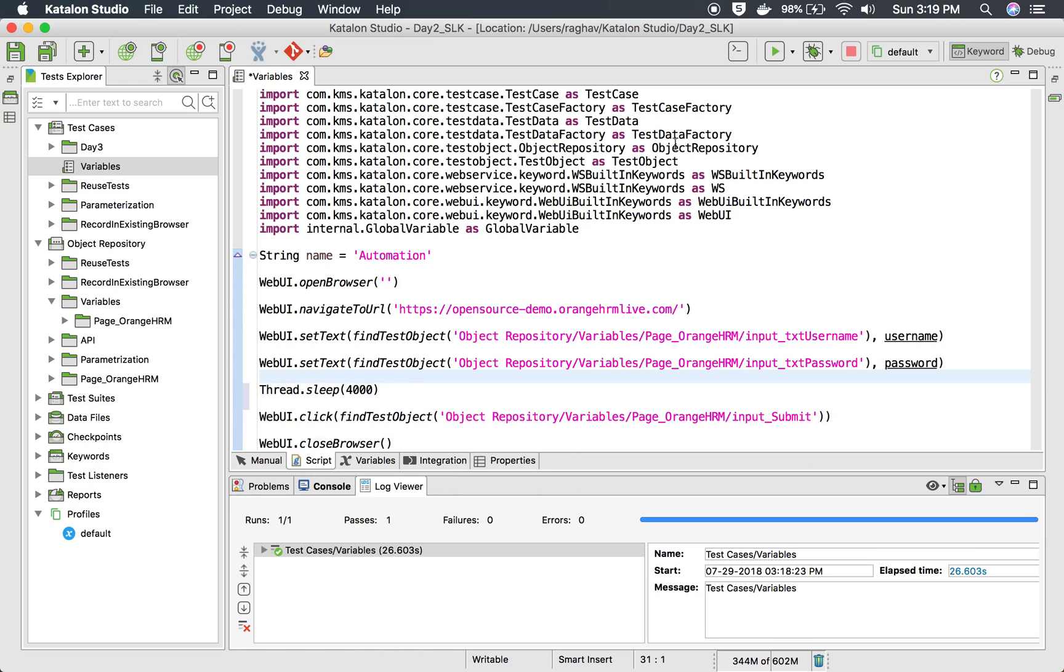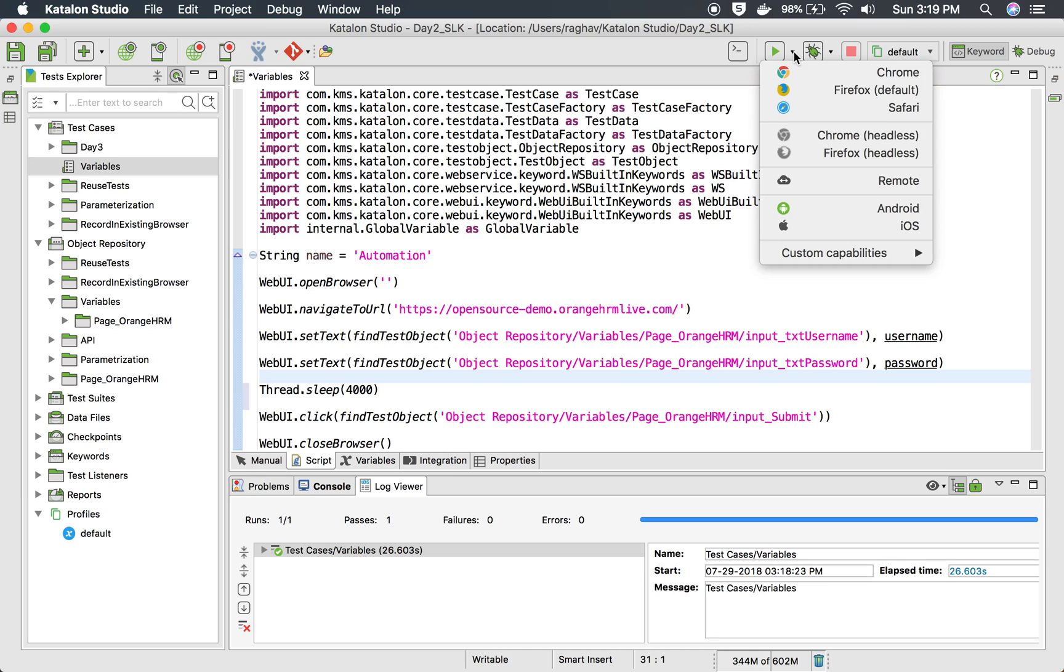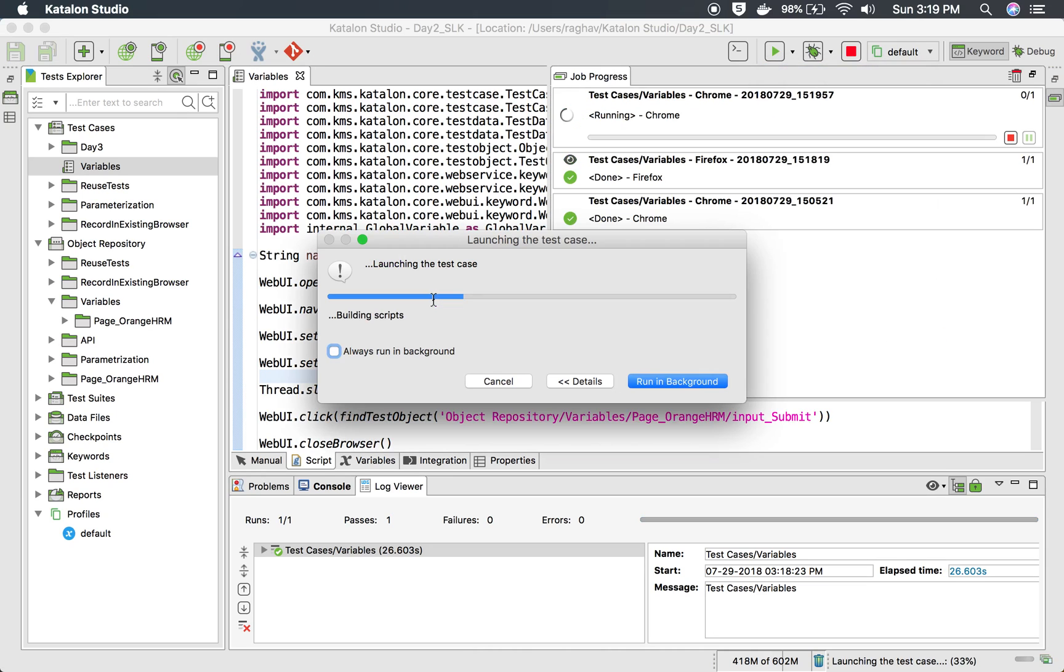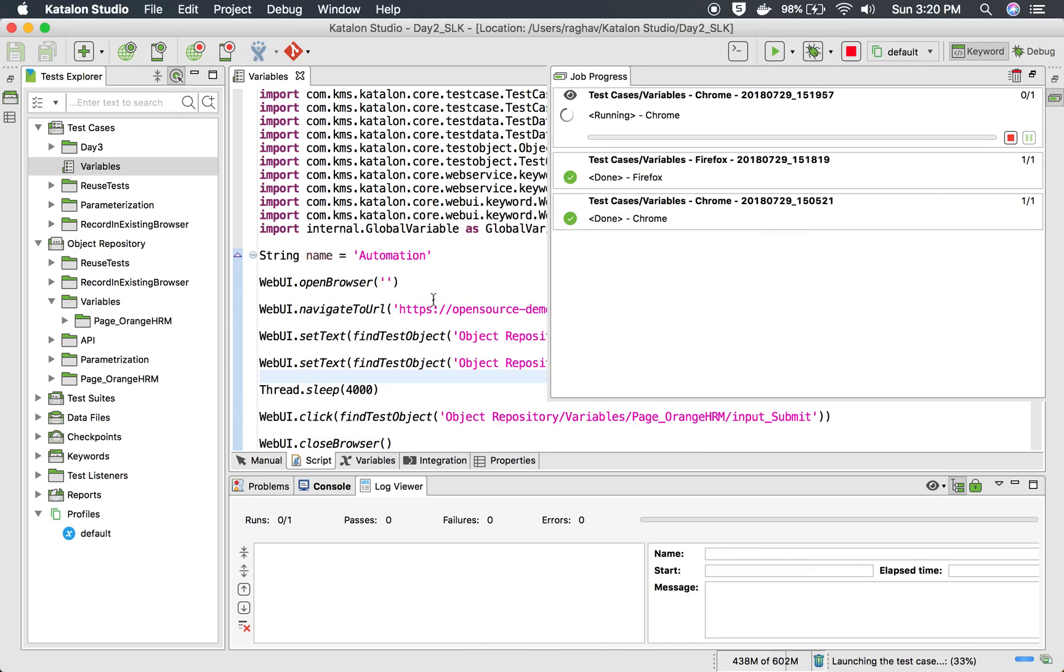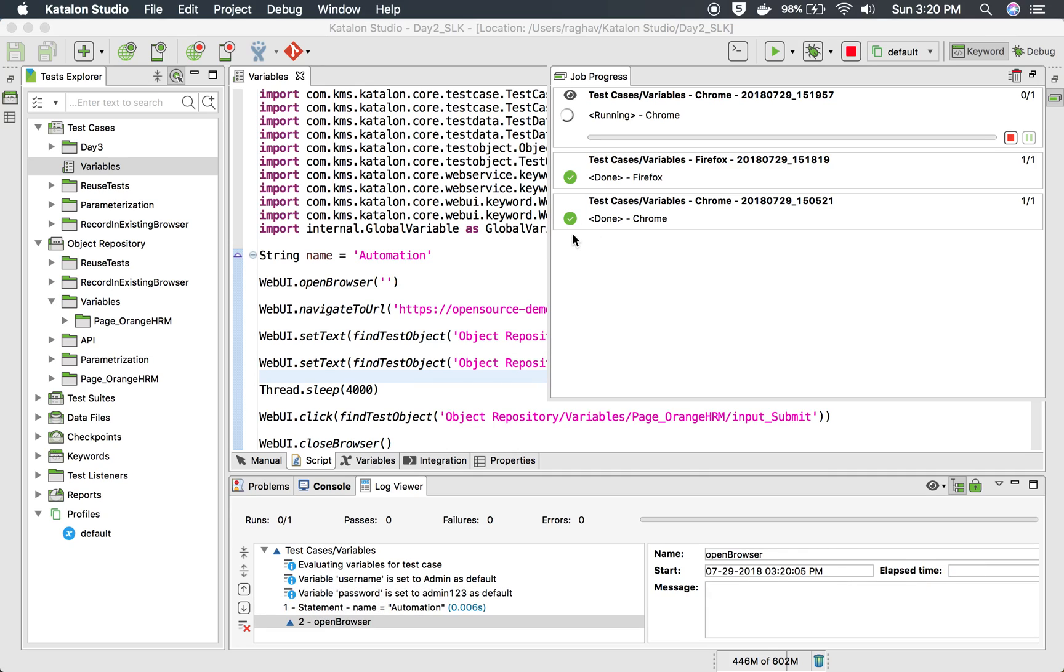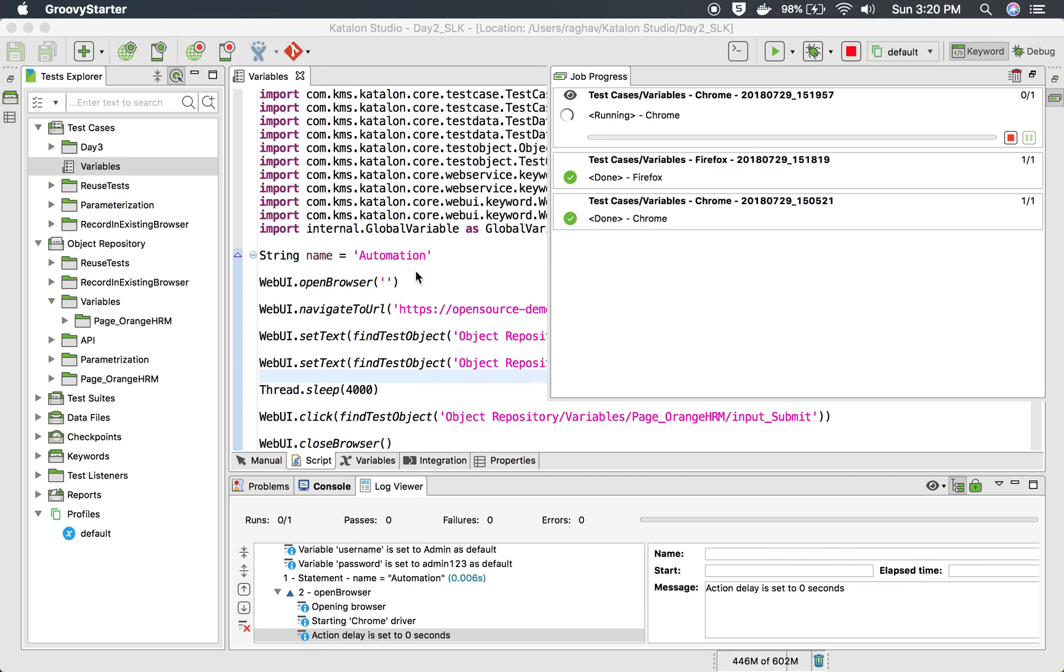Okay, I will just run this on a Chrome browser. So let us see if this runs properly, and we should be able to see the addition of username and password which is taken from a variable.